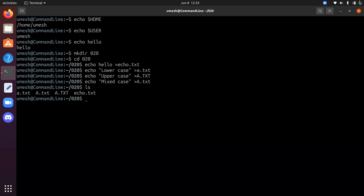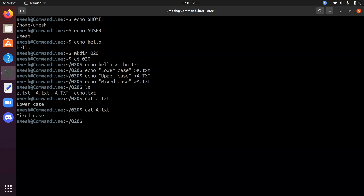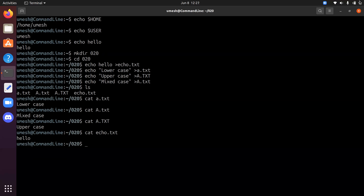To read the content of a file you can use the cat command: 'cat a.txt' (lowercase), 'cat A.txt', and 'cat echo.txt' where we printed hello. Cat stands for concatenate, but you can also use it to read a file, and you can also use the cat command to create a file.